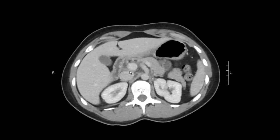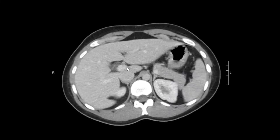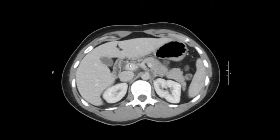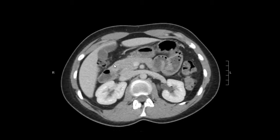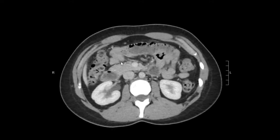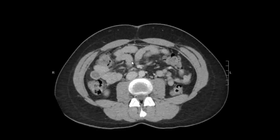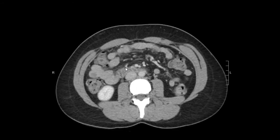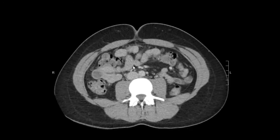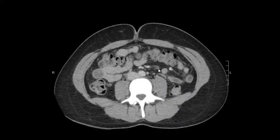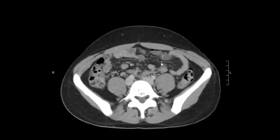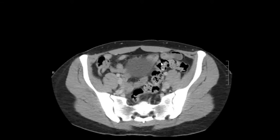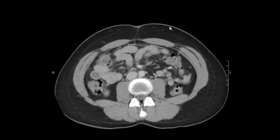We're going to look at the porta hepatis for any abnormal lymph nodes, and then through the abdomen for any abnormal lymph nodes. Here's an example of a lymph node — these are just small soft tissue structures that blip in and out as you scroll up and down.